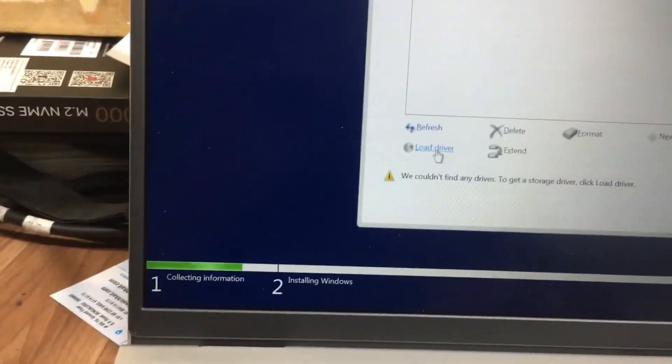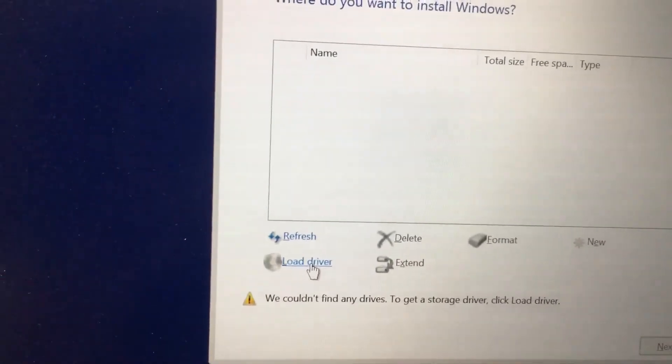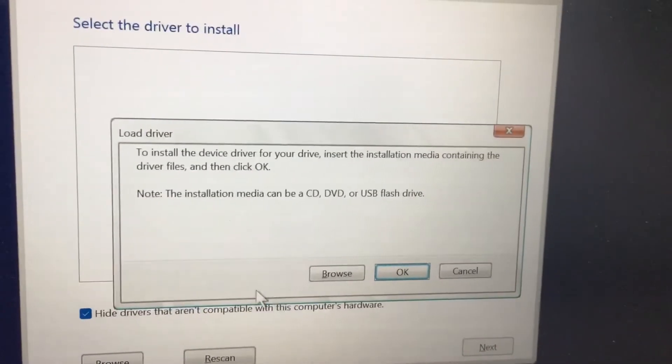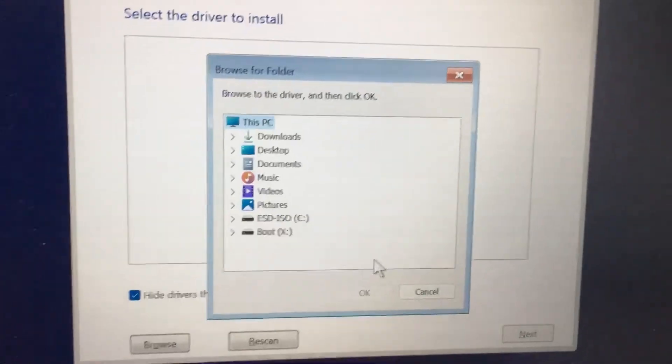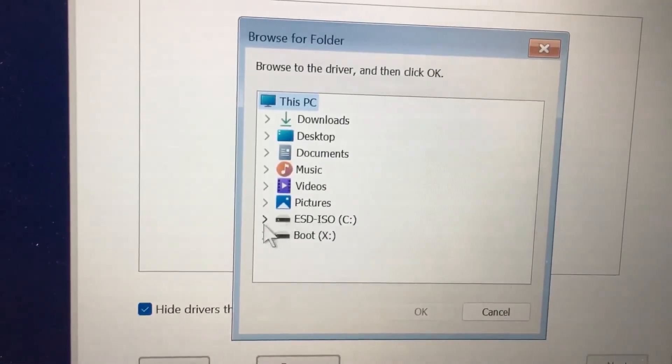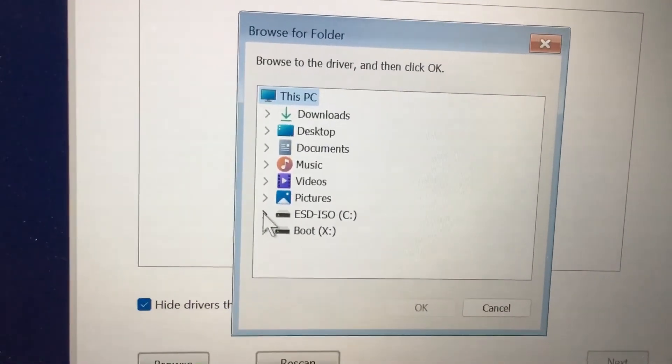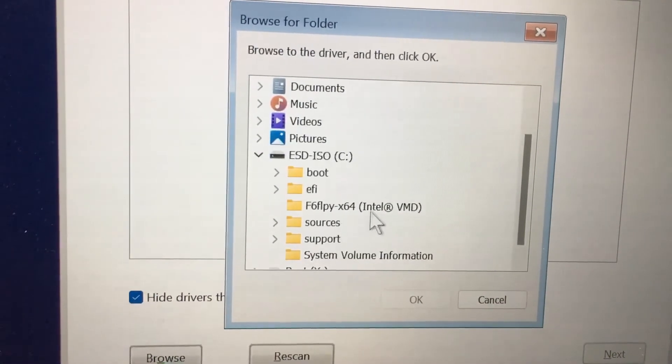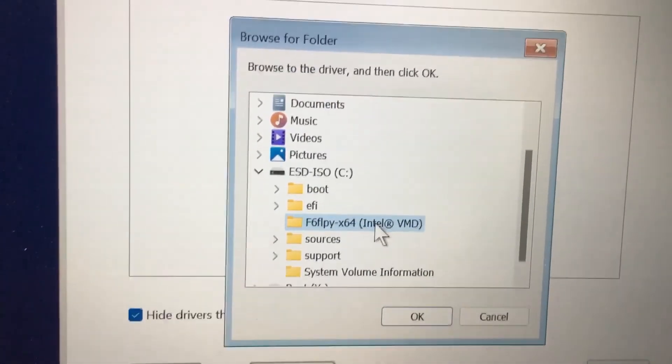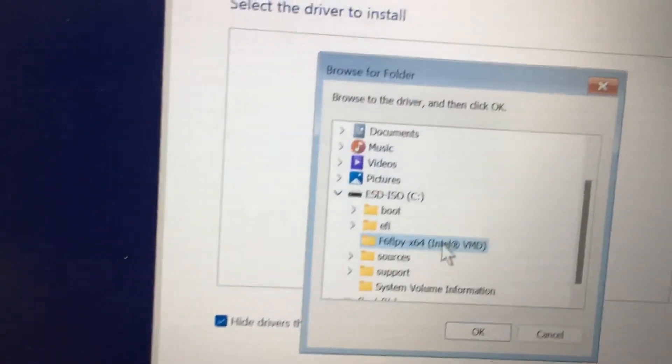Click the Load Driver button, then select Browse, and then select your bootable pen drive. You need to select the f6 FLPY folder - the same folder I already copied to my bootable pen drive.